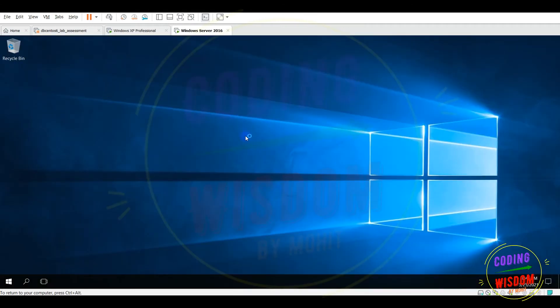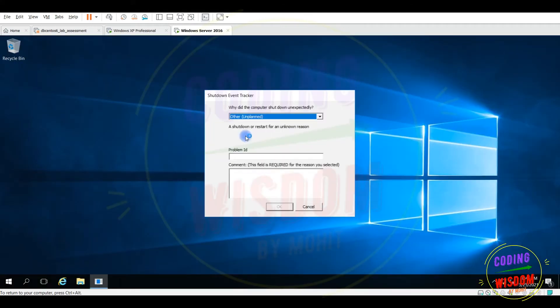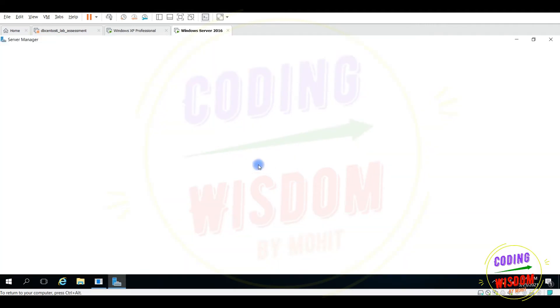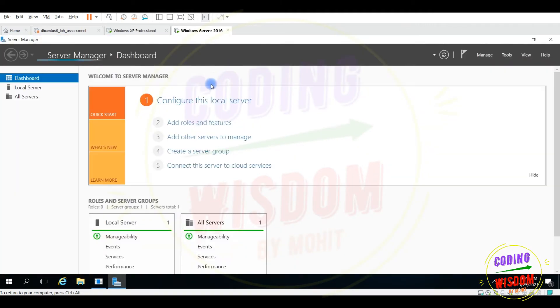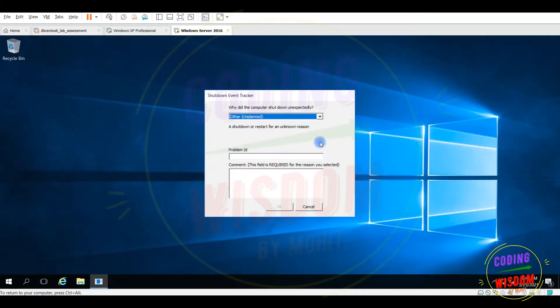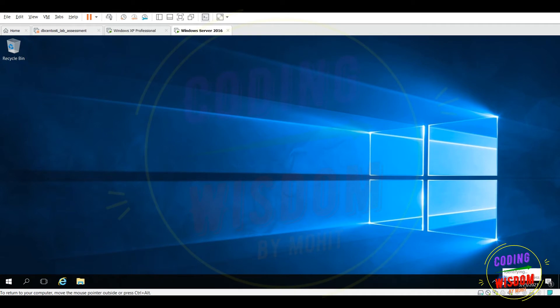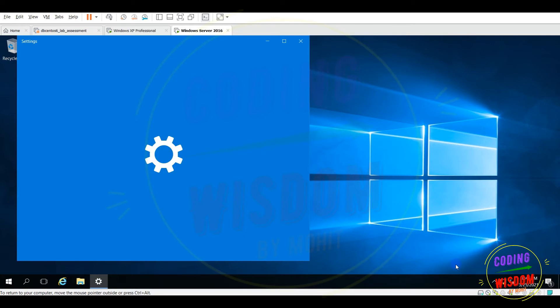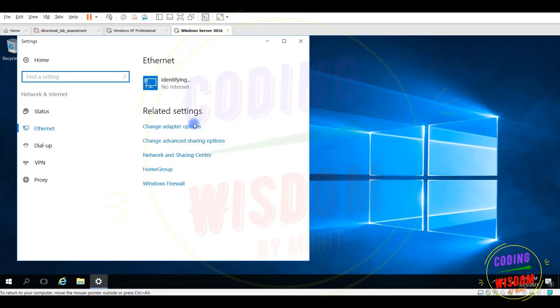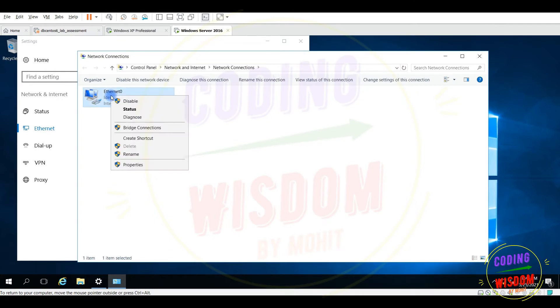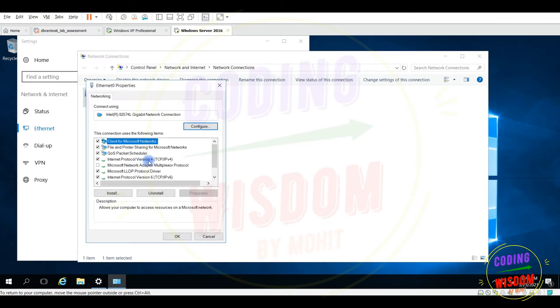I hope you know how to install the server machine. First task to set the IP address, so I'm setting the IP address here. Now go to the network settings. Change adapter settings. Go to properties, give the static IP here.